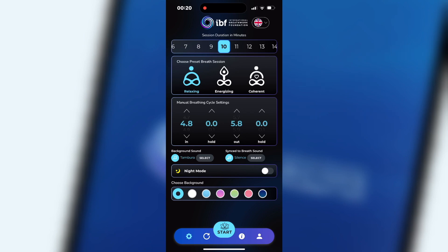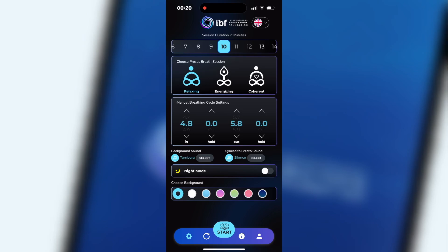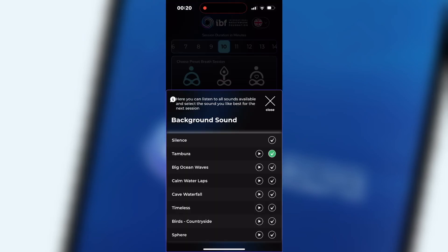Background sounds. Click on select next to the title background sound and a new window opens where you can select a background sound for a session. Here you can also pre-listen to all background sounds and then choose the sound you like best for your session.